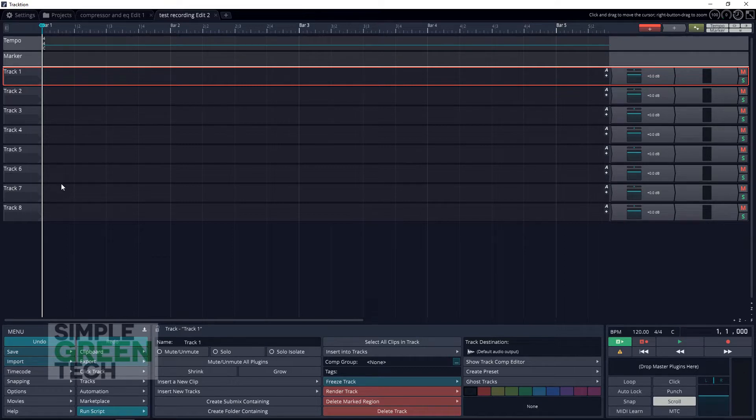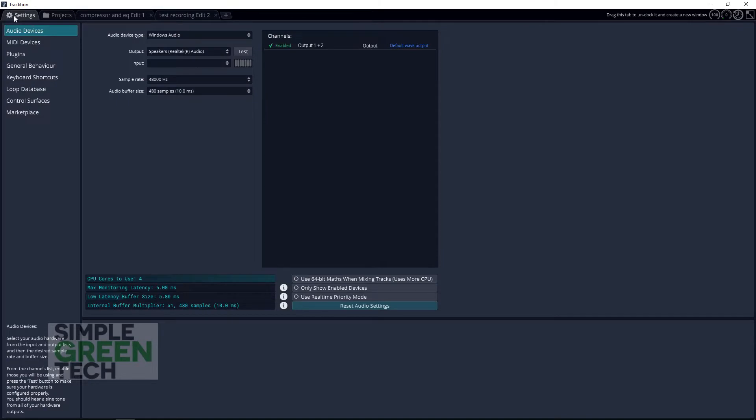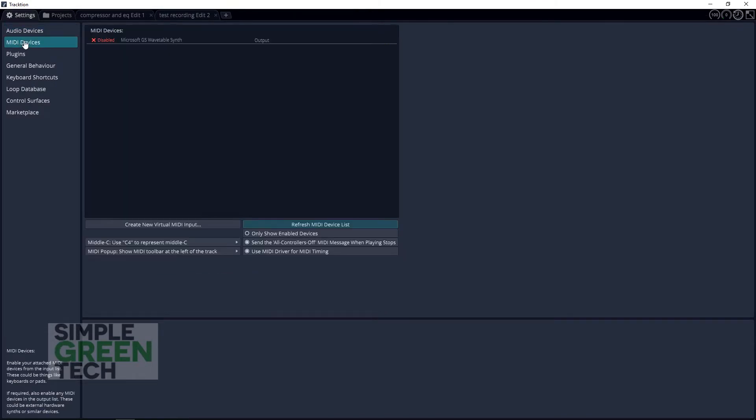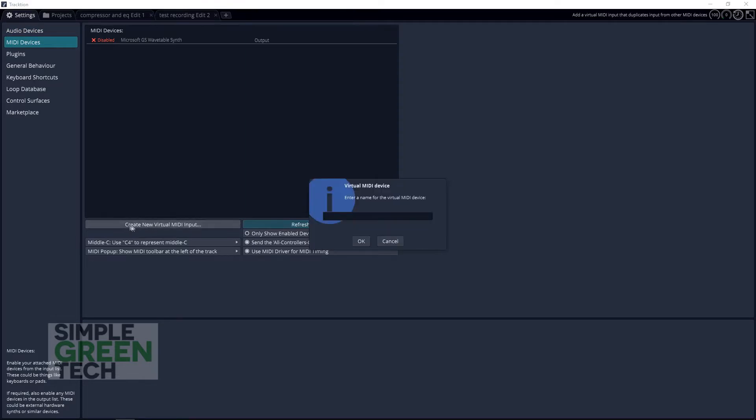Now on to the fun. With Traction T7 open, head into the settings, go to MIDI devices, and then click on create new virtual MIDI input.